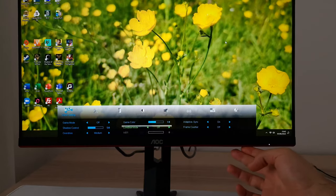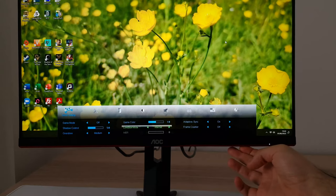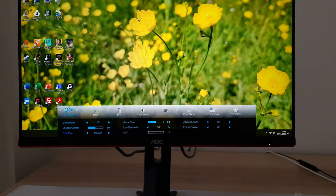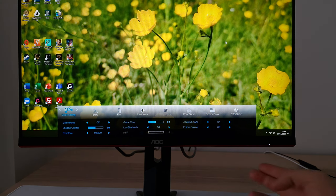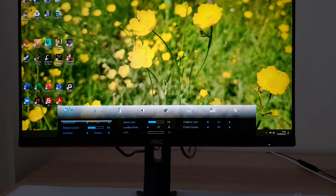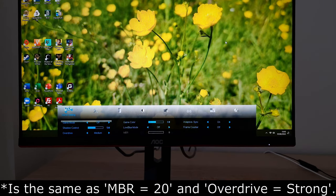Low blue mode is a low blue light setting explored in the review, with levels: multimedia, internet, office, and reading — getting progressively stronger. MBR motion blur reduction is grayed out unless adaptive sync is disabled. It's a strobe backlight setting explored in the written review. You can set MBR between 1 and 20 in single-unit increments; 20 is the least bright but potentially gives the best motion clarity. The main brightness control is locked off when MBR is active. There's also an overdrive setting called boost — only available without adaptive sync — which sets MBR to 20 and overdrive to strong.